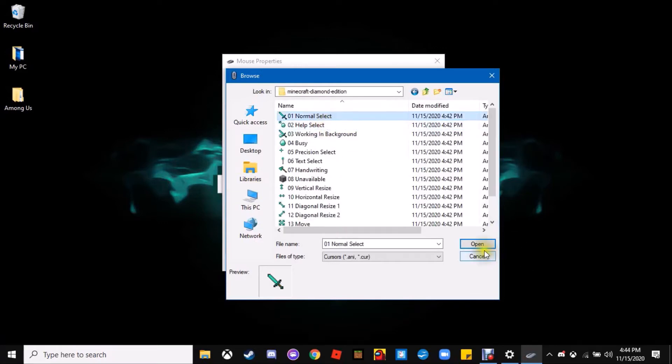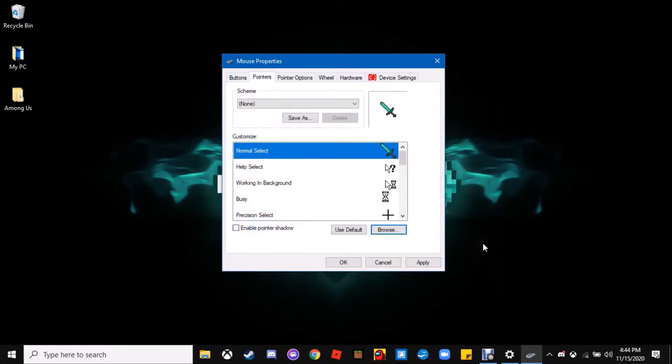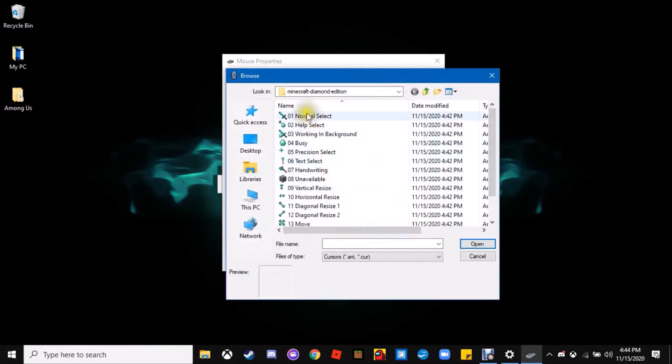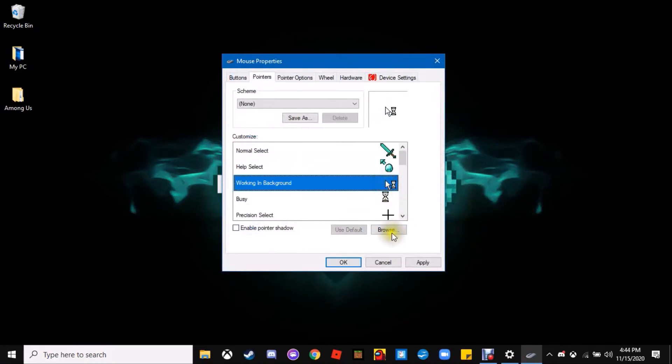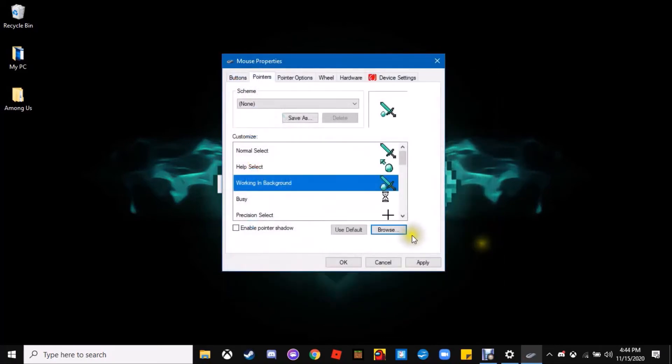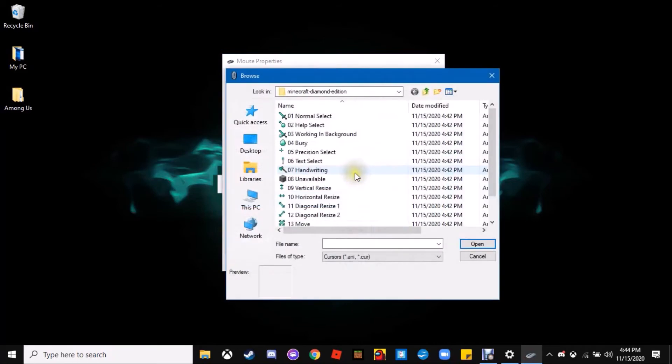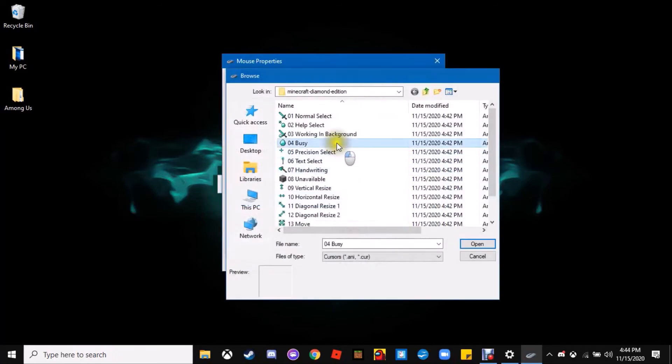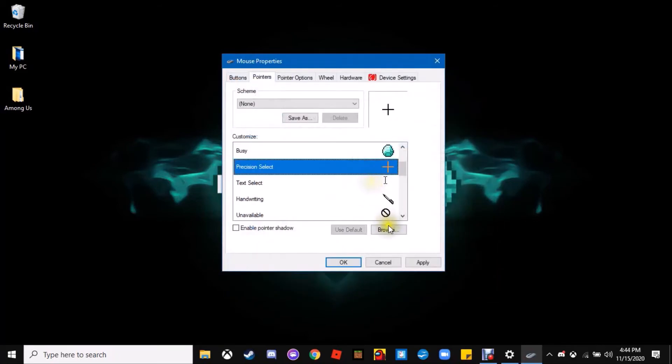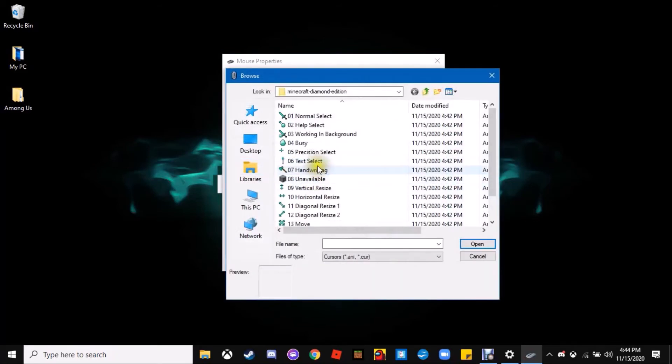Go ahead and open that up and just click the one you want, click open. Now our cursor, that's what our cursor looks like instead of the one we have now. Now just go to the next one, do the same thing, then click the next one and just keep going down. Make sure it's the same name, working in background, click open.